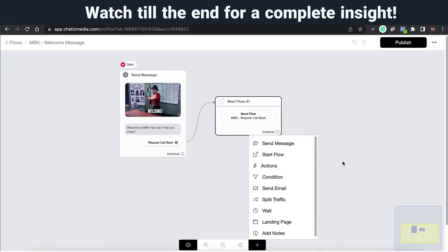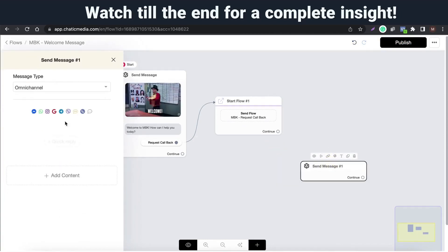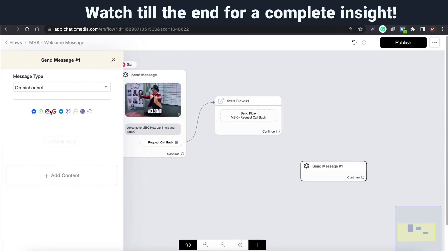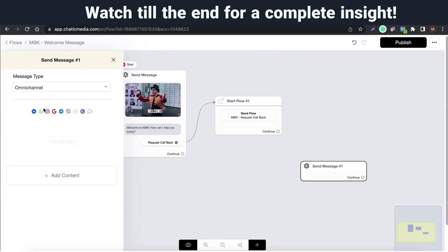In flows you can create automated messaging experiences for your customers. This no-code drag and drop interface helps you create conversational flows effectively. Here it says omni-channel so that means it can work on all the channels. You can build once and have it working on all supported channels effortlessly.